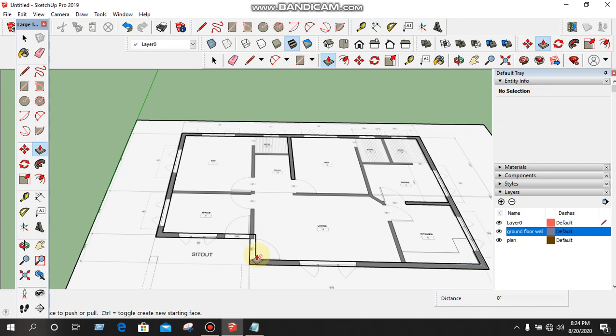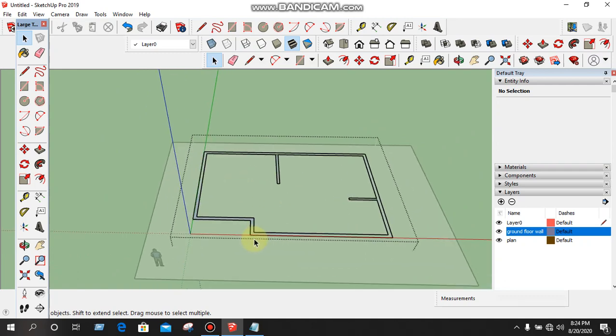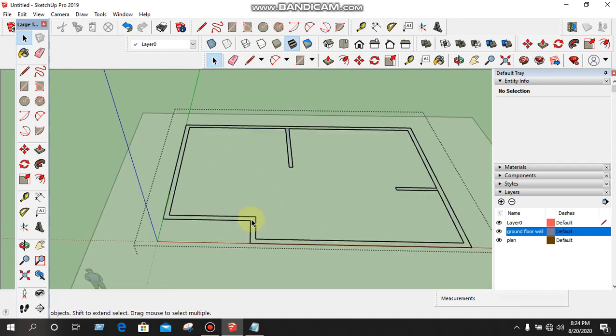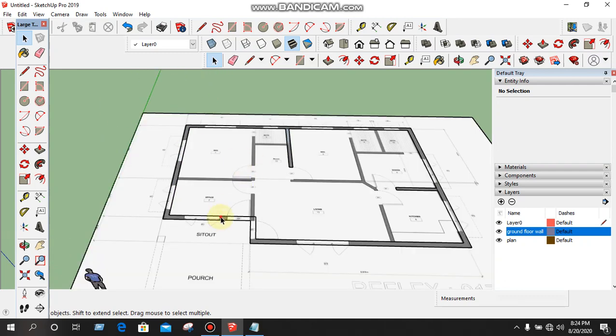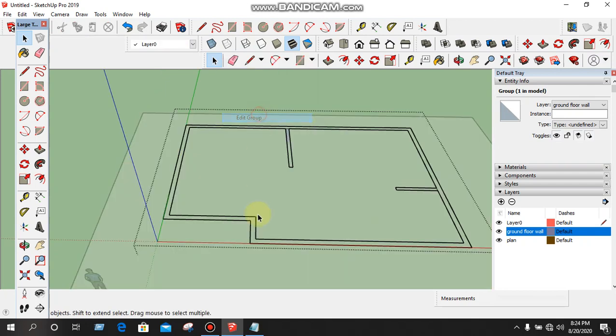We will create 3D Wall. Edit Group. Click, select. Double click. We will create Edit Group.